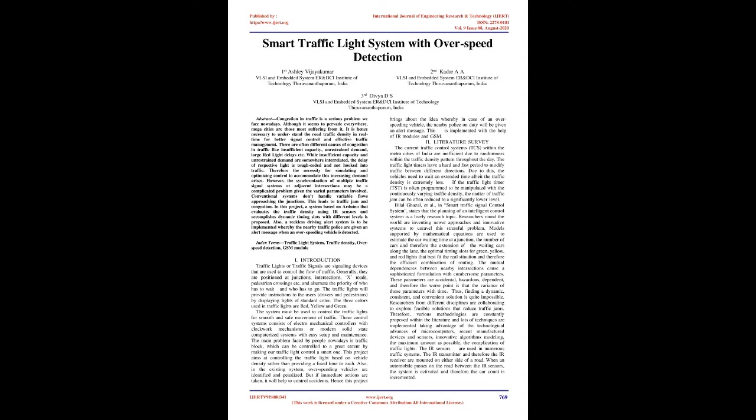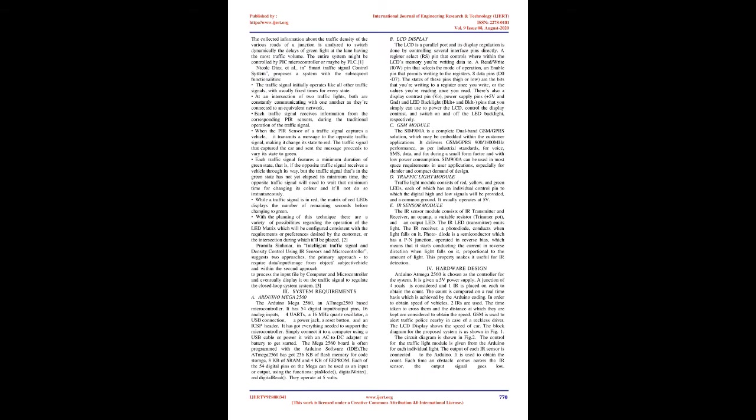Bilal Ghazal et al. in Smart Traffic Signal Control System states that the planning of an intelligent control system is a lively research topic. Researchers around the world are inventing newer approaches and innovative systems to unravel this stressful problem. Models supported by mathematical equations are used to estimate car waiting time at a junction, the number of cars and the extension of waiting cars along the lane, the optimal timing slots for green, yellow, and red lights that best fit the real situation and the efficient combination of routing. The mutual dependencies between nearby intersections cause a sophisticated formulation with cumbersome parameters.